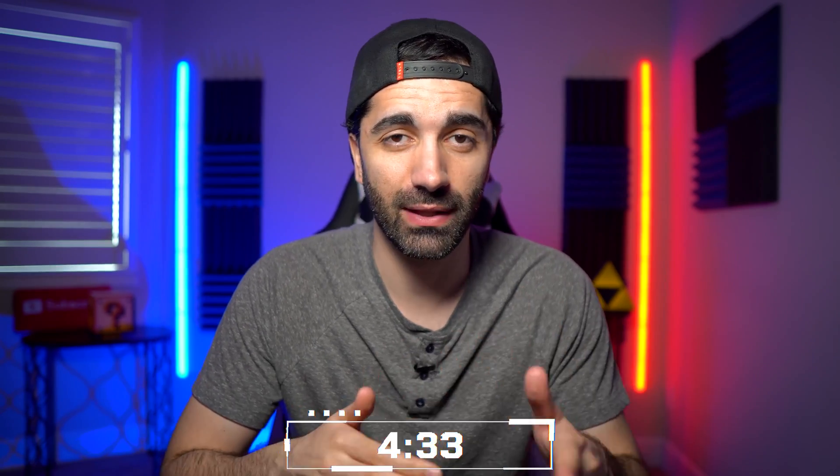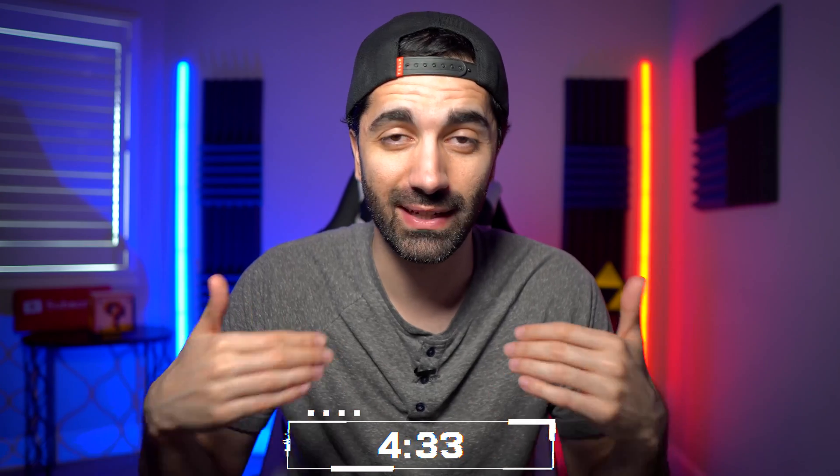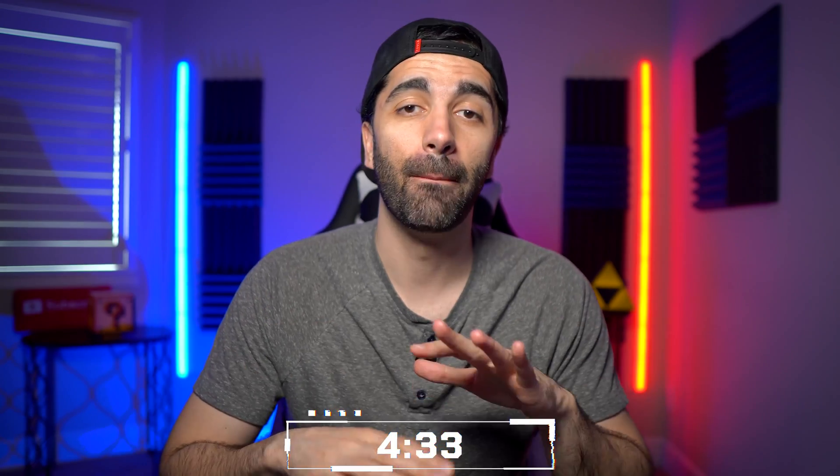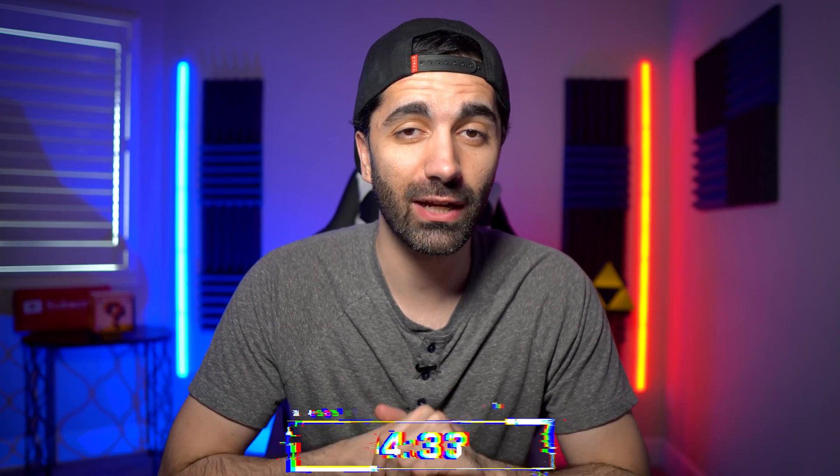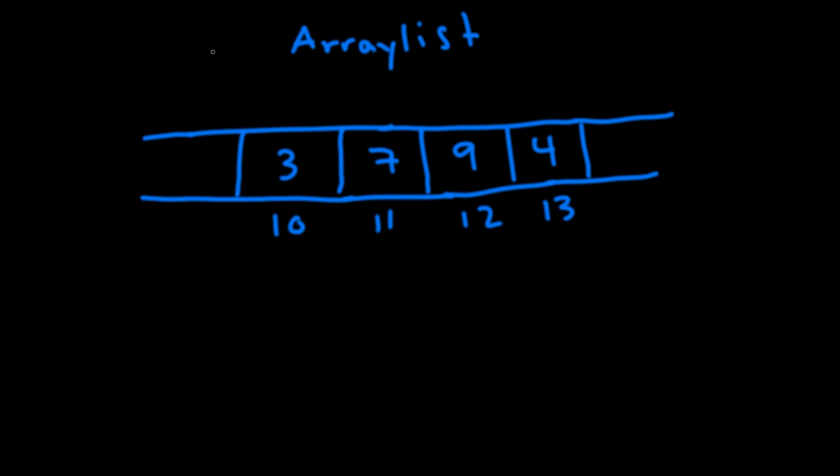So I want to go over a brief diagram about how linked lists and array lists work internally. Now if you already feel comfortable with how these work internally I will leave a time stamp here so you can just jump to that for the actual analysis. But I do highly recommend that you watch the diagrams. So let's first take a look at array lists.